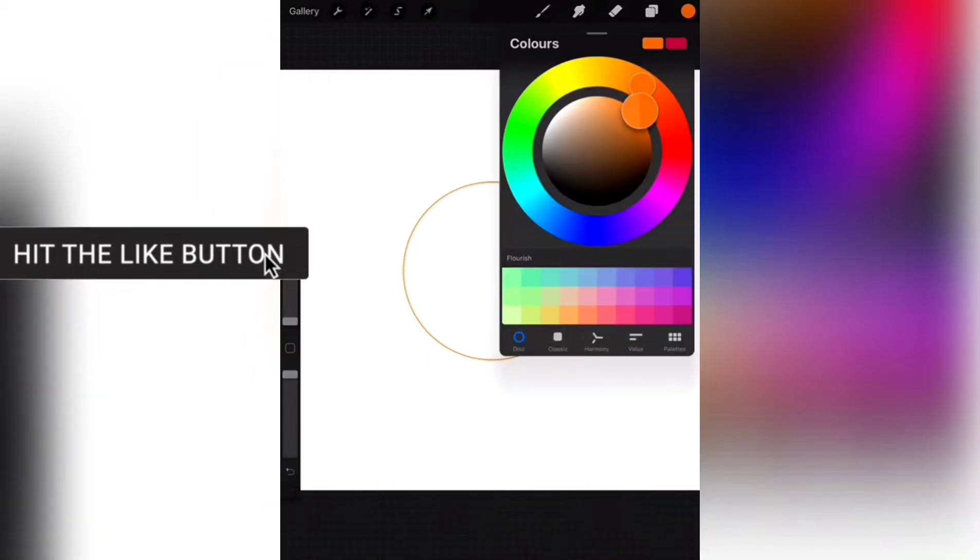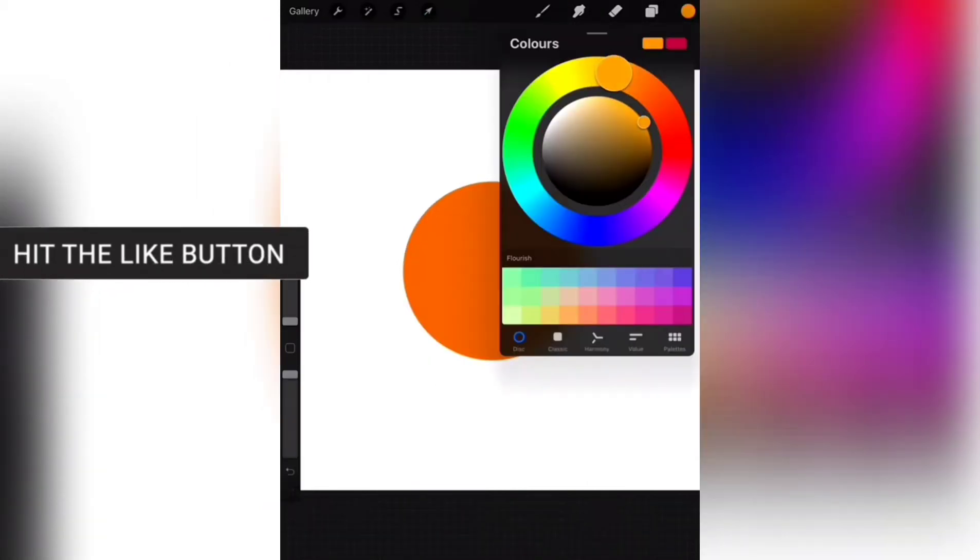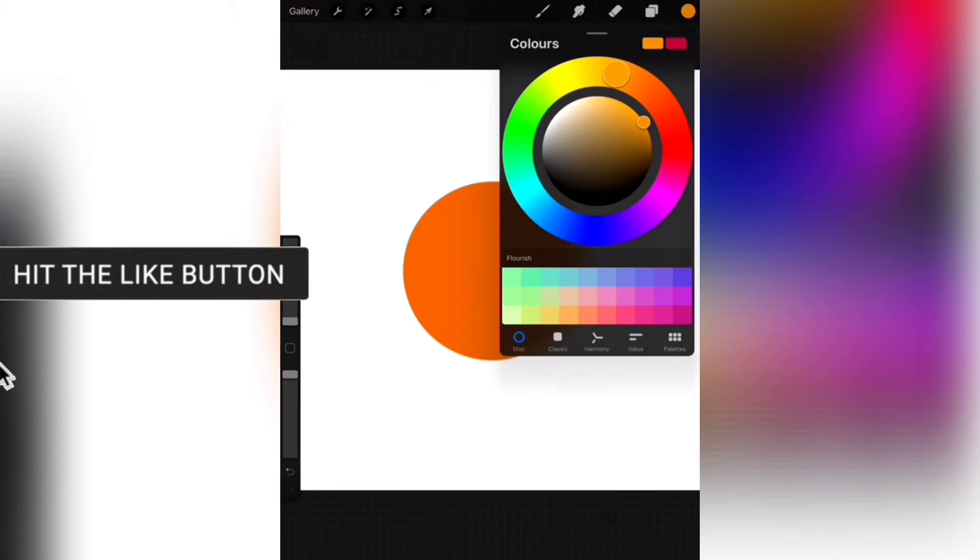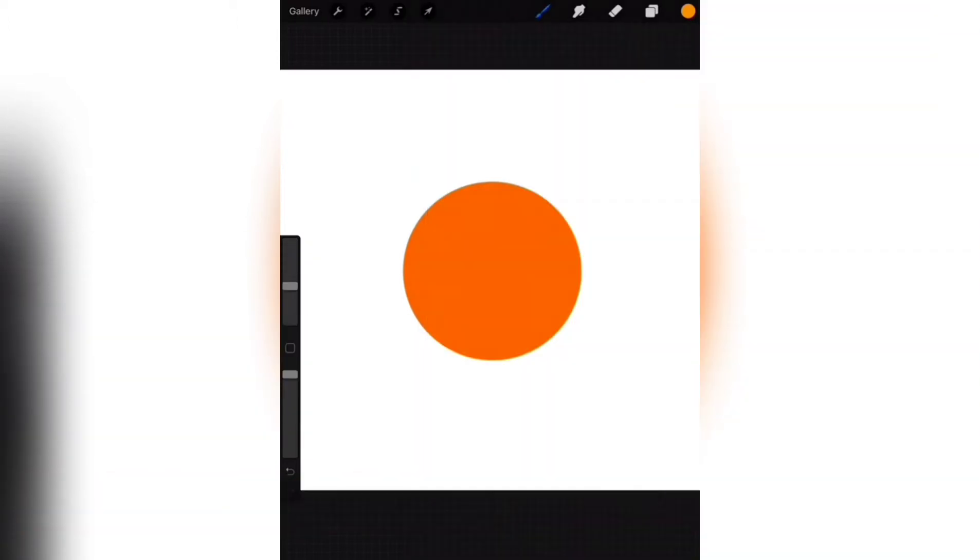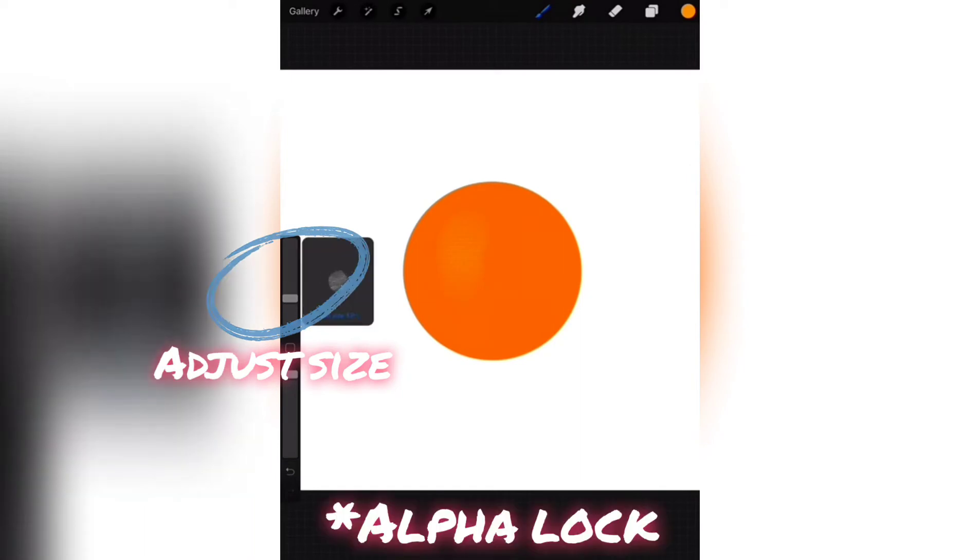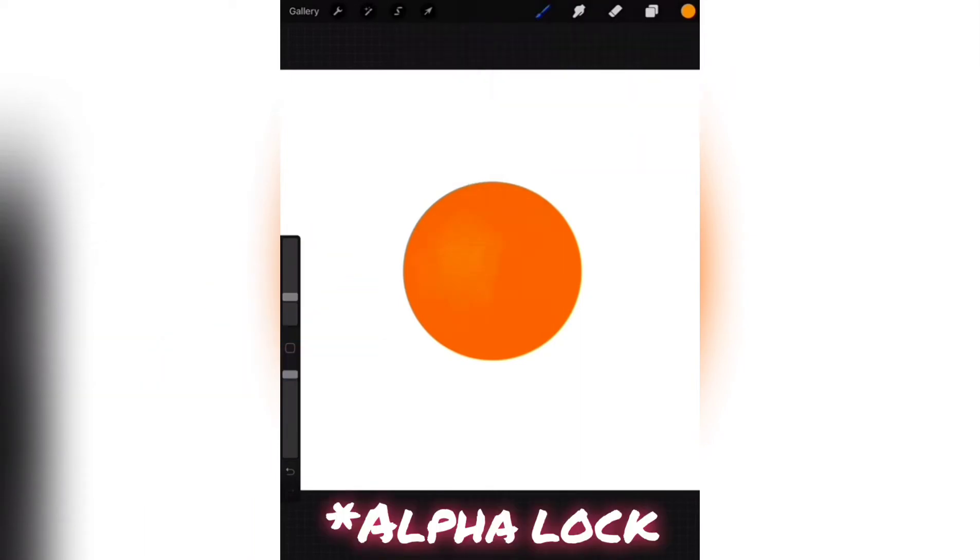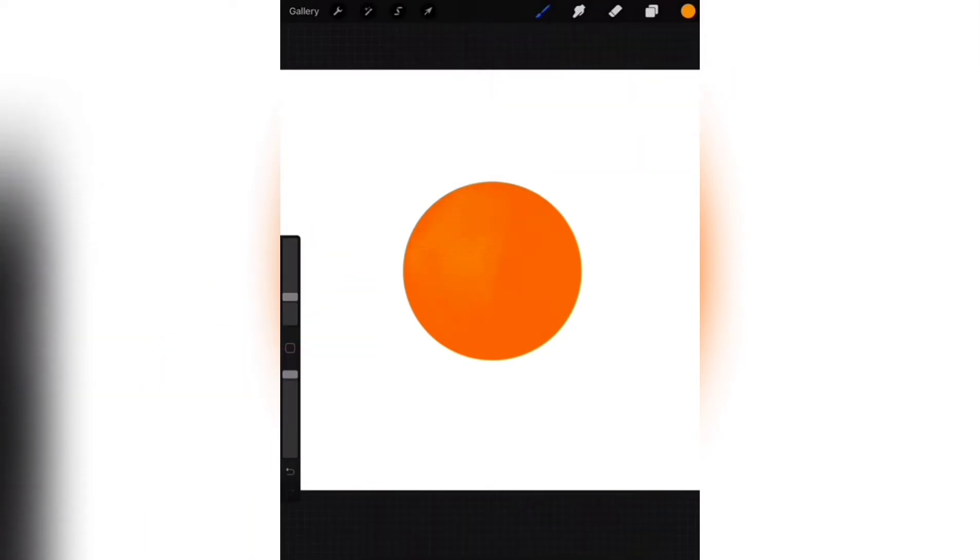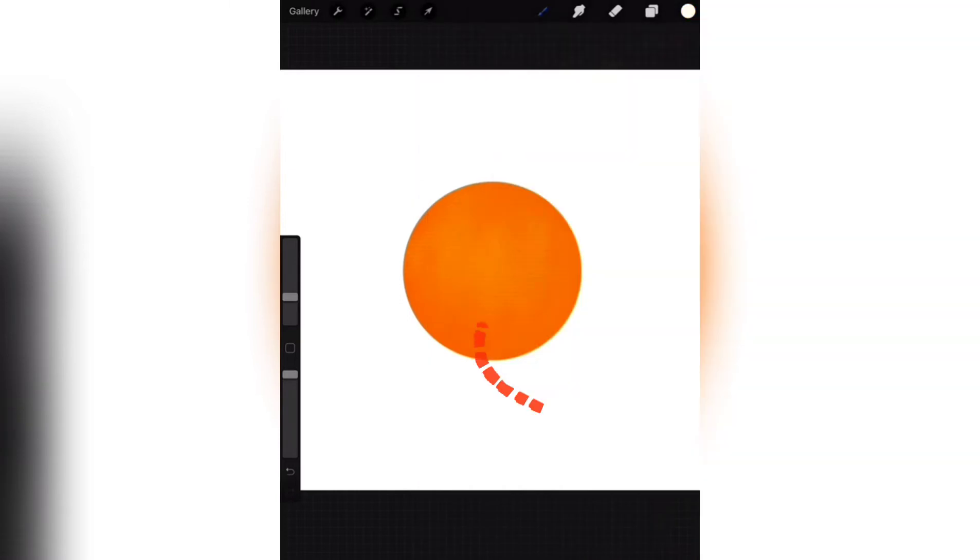Fill orange color. Take a bit lighter color. Select soft pastel from sketching section. Arrange the size and draw like this. Make this layer soft lock. Make sure to draw this lighter color where you can say light falls on it. It's mostly at the middle. And draw like curves.